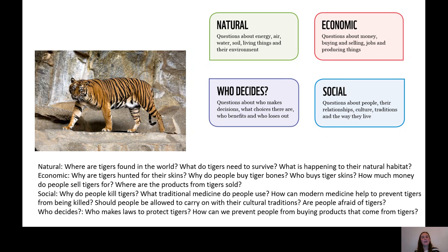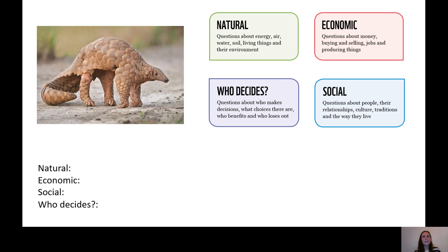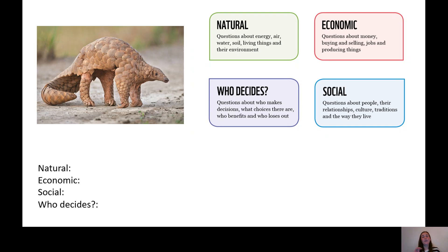Today your activity is to come up with as many questions as you can under those four headings for pictures I'm going to show you. The first picture is the pangolin. As we know, a pangolin is snatched from the wild every five minutes and is used both for its meat and for its scales to produce traditional medicine.